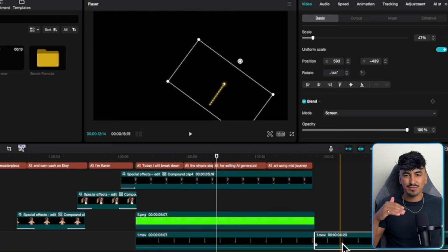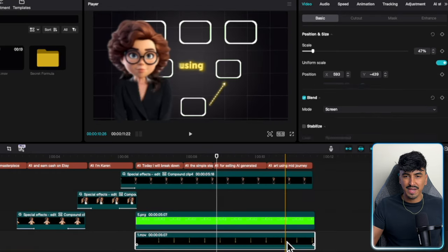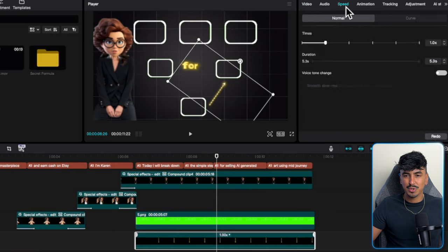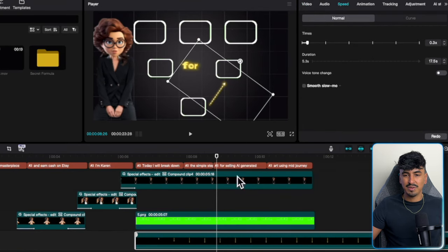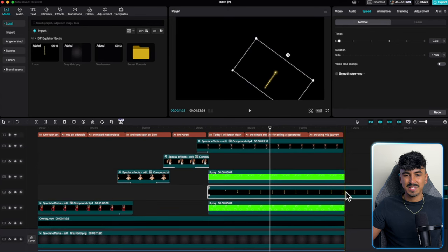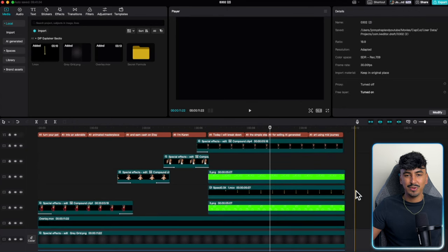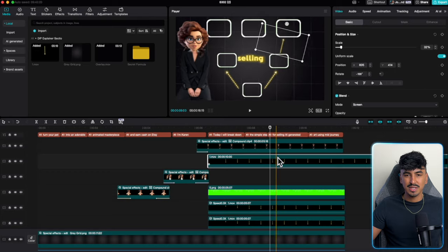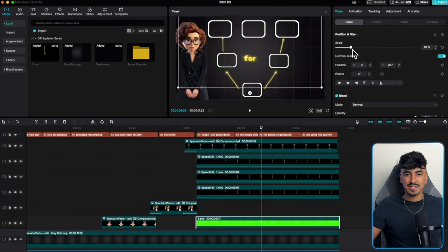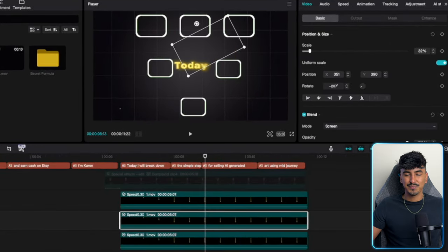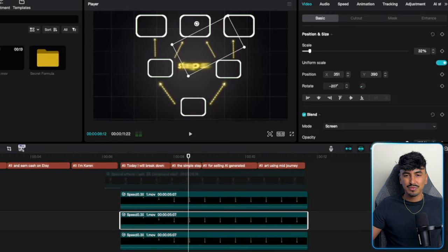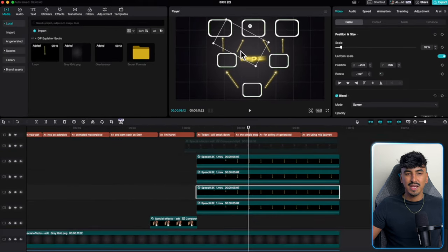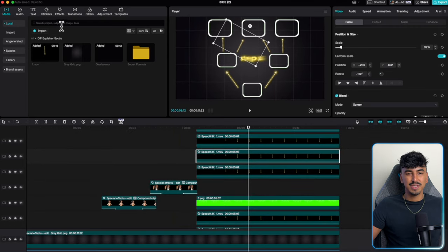To make this a really dramatic effect, slow down the arrow to around 0.3 speed and cut the excess off at the end. Now do the same arrow with the same speed to every single box, then add it to the center. Fix up the arrows' positions — now all the arrows are where we want them, it's time to add the text that appears in each box.